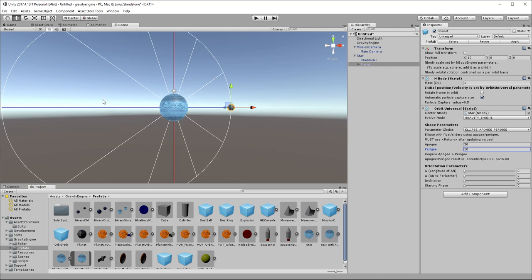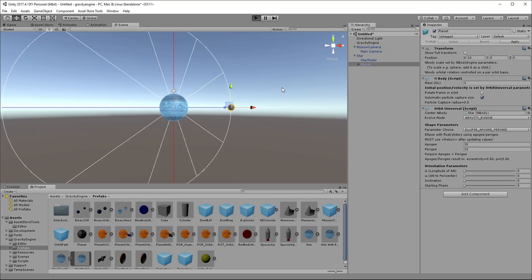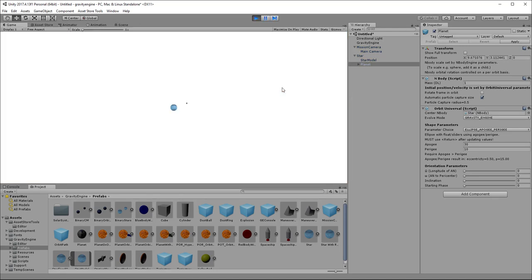So if we now want to have this orbit in our scene, we can just hit play. And what will happen is, this will operate as an n-body object. So gravity engine will do an n-body simulation, calculating the force to the star and the force imparted by any other planets or stars that would be in the scene, and move it forward in time. So we'll press play. And we can see that our planet is moving.